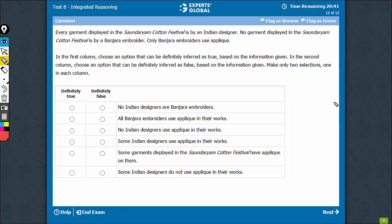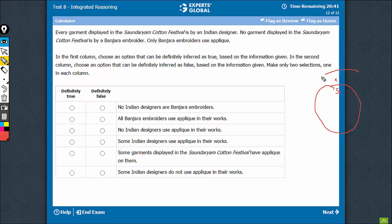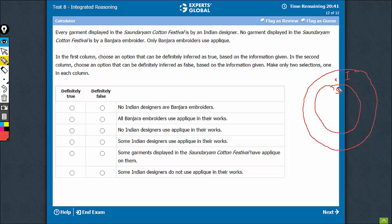First sentence: every garment in Sondhariam is by an Indian designer — let's call it S. So that's Indian of course. All Sondhariam garments are by Indians, but that does not mean that all Indian designers display only at Sondhariam. There must be something outside.